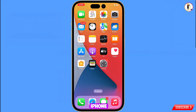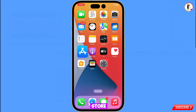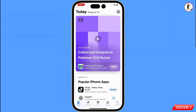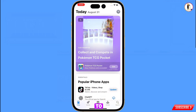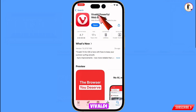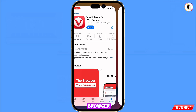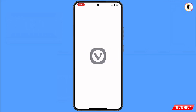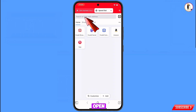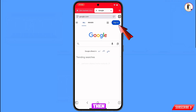First of all, you have to open the App Store and search for Vivaldi browser. After installation, open this browser and navigate to google.com.